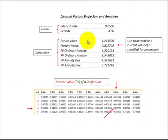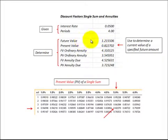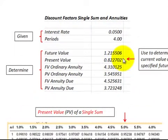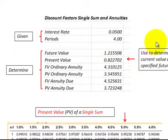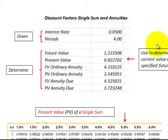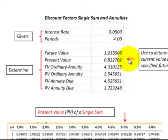In this presentation I'm going to show you how to use discount factors for calculating future values and present values. Say for example we have a specified future amount. We know what it's worth two years down the road, but we want to bring it back into what it's worth today — its present value or its current value.